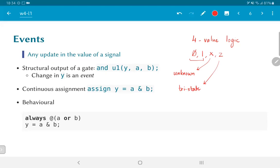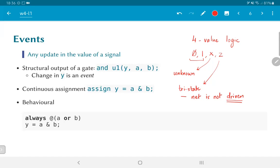Tri-states in physical circuits have a very specific meaning. They essentially correspond to a floating terminal, meaning it is not actively connected to either Vdd or ground, and therefore you cannot say what the voltage is at that point. Verilog does not really deal with voltages, so all that it means is that the net is not driven. This concept of driving is important to understanding how Verilog models digital hardware. In all three code examples, y is being driven by some logic — either by the AND gate output, the continuous assignment, or the behavioral assignment.